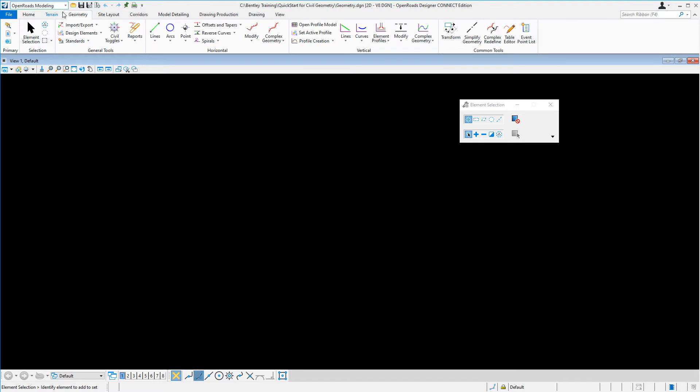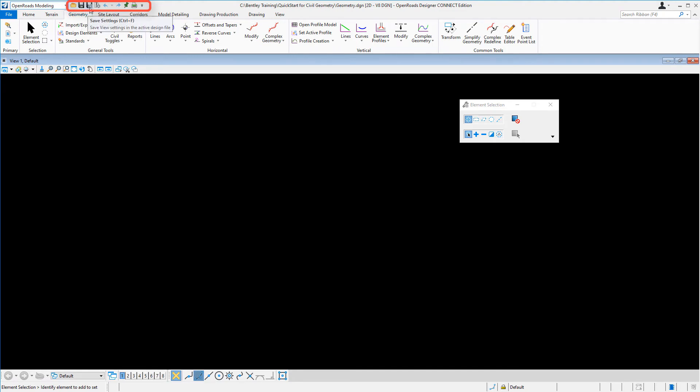Next to the workflow, you're going to notice there's a quick access toolbar. Here you have familiar tools such as Open File, Save File, Save Settings, Undo, and Redo. Some of your common tools can be selected from the quick access toolbar.